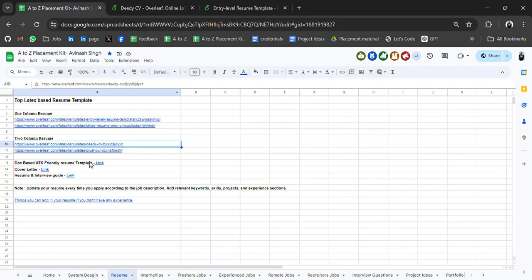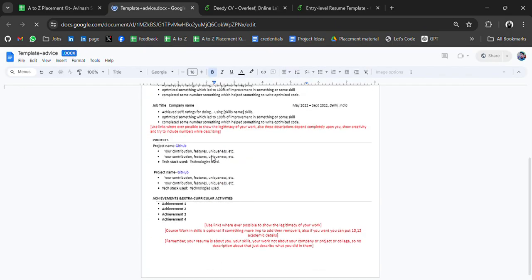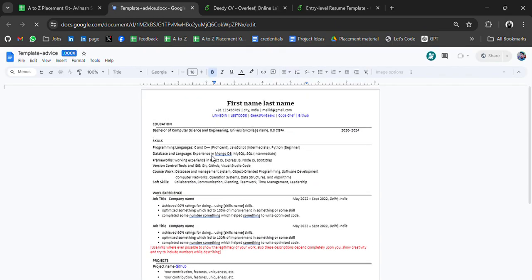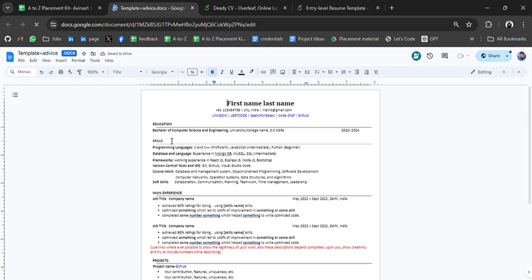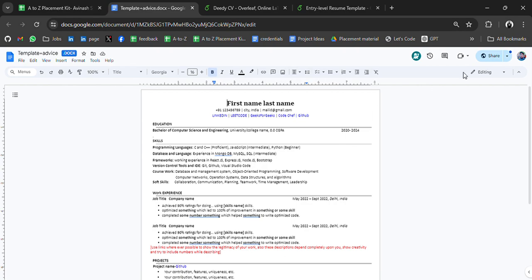Also, I have one more — an ATS-friendly doc-based resume template. You can use this for ATS as well. You just need to fill in your details, download, and use it for yourself. Do not request editing access — you can simply download it, because if you ask for edit access, other people won't be able to use it.